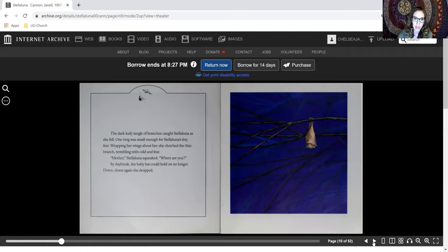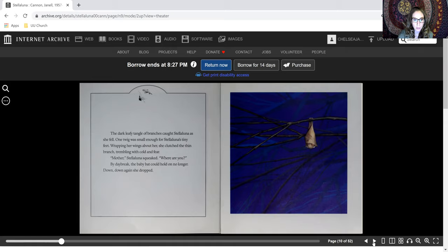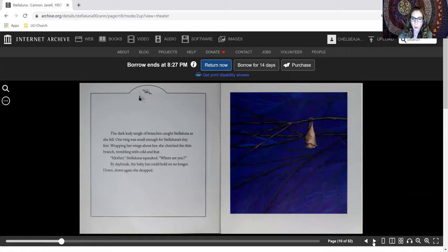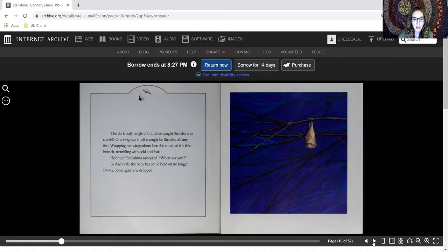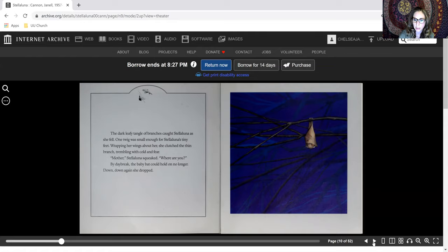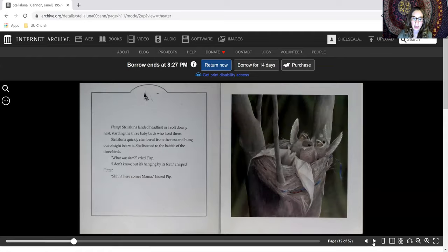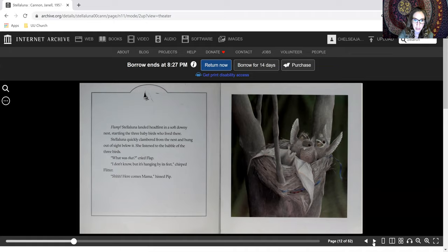Caught Stellaluna as she fell. One twig was small enough for Stellaluna's tiny feet. Wrapping her wings about her, she clutched the thin branch, trembling with cold and fear. Mother, Stellaluna squeaked, where are you? By daybreak, the baby bat could hold on no longer. Down, down again, she dropped. Flump, Stellaluna landed headfirst in a soft downy nest, startling the three baby birds who lived there.